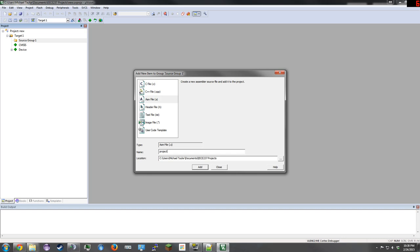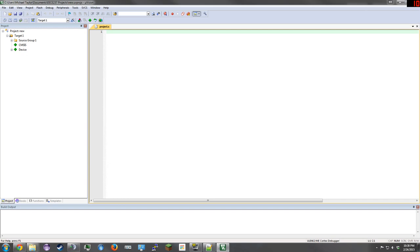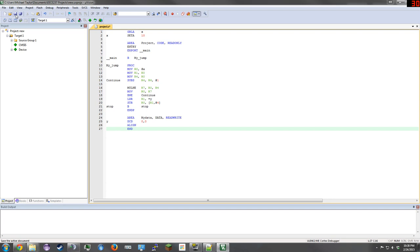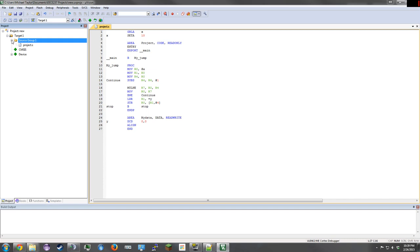We are going to type some code really fast and then click Save. Next, go to Source Group 1, expand it, and you will see your project.S file is there.